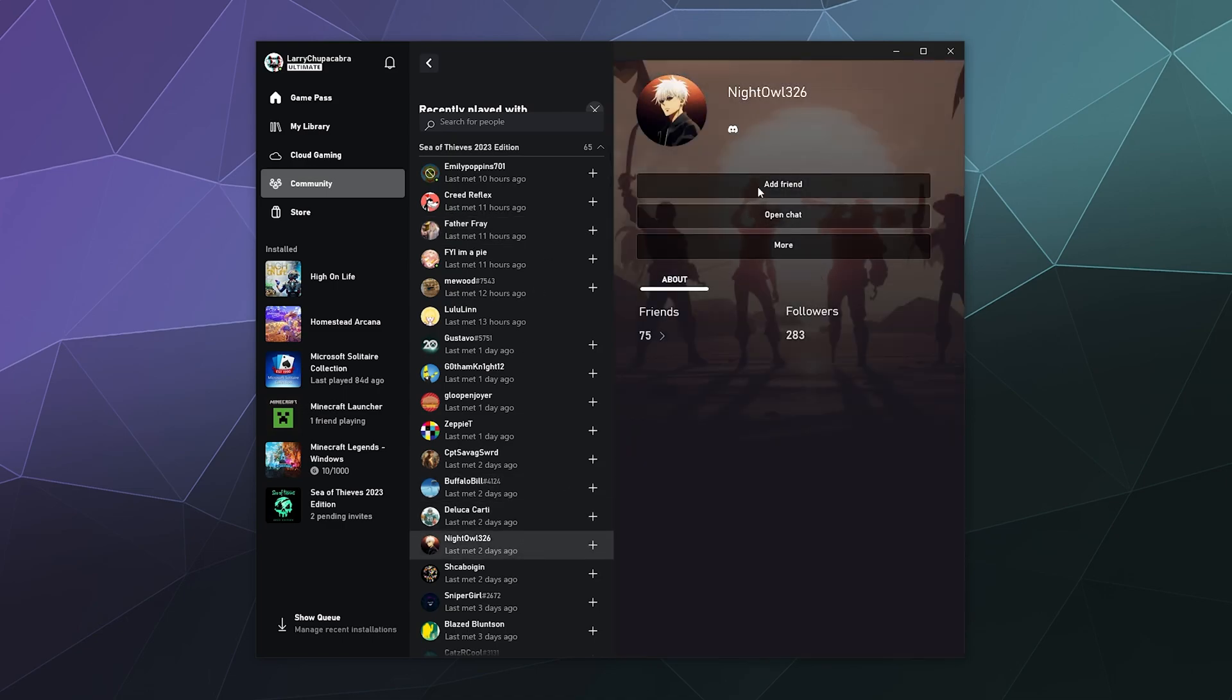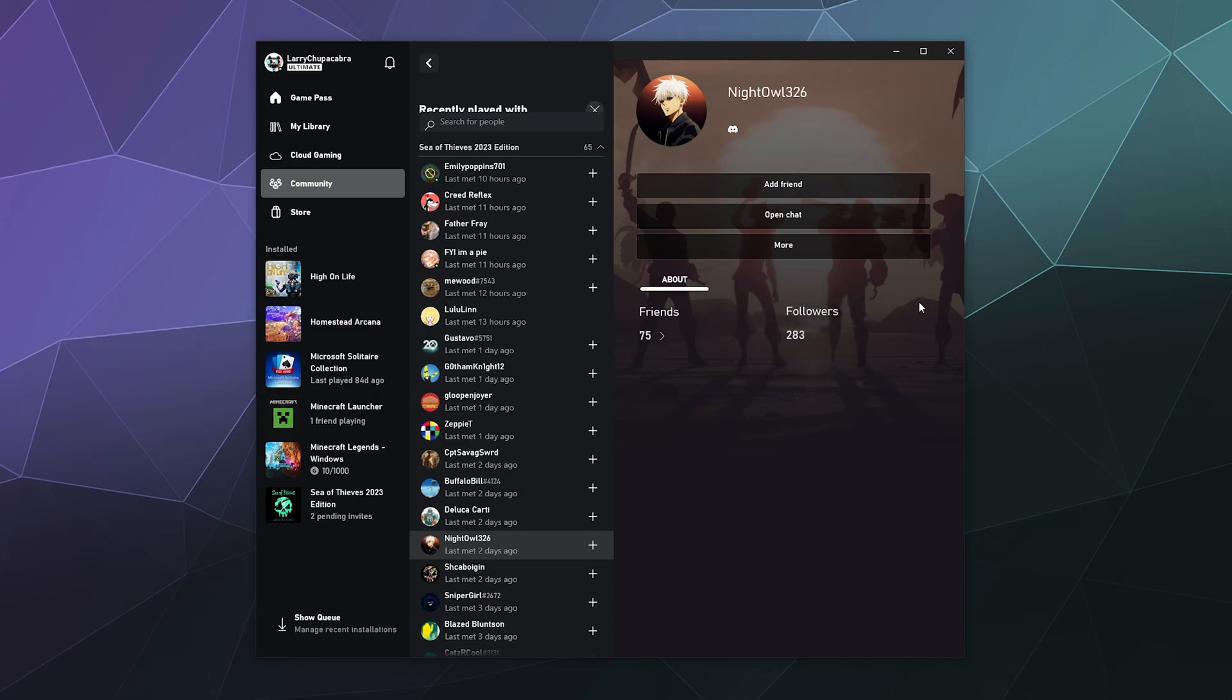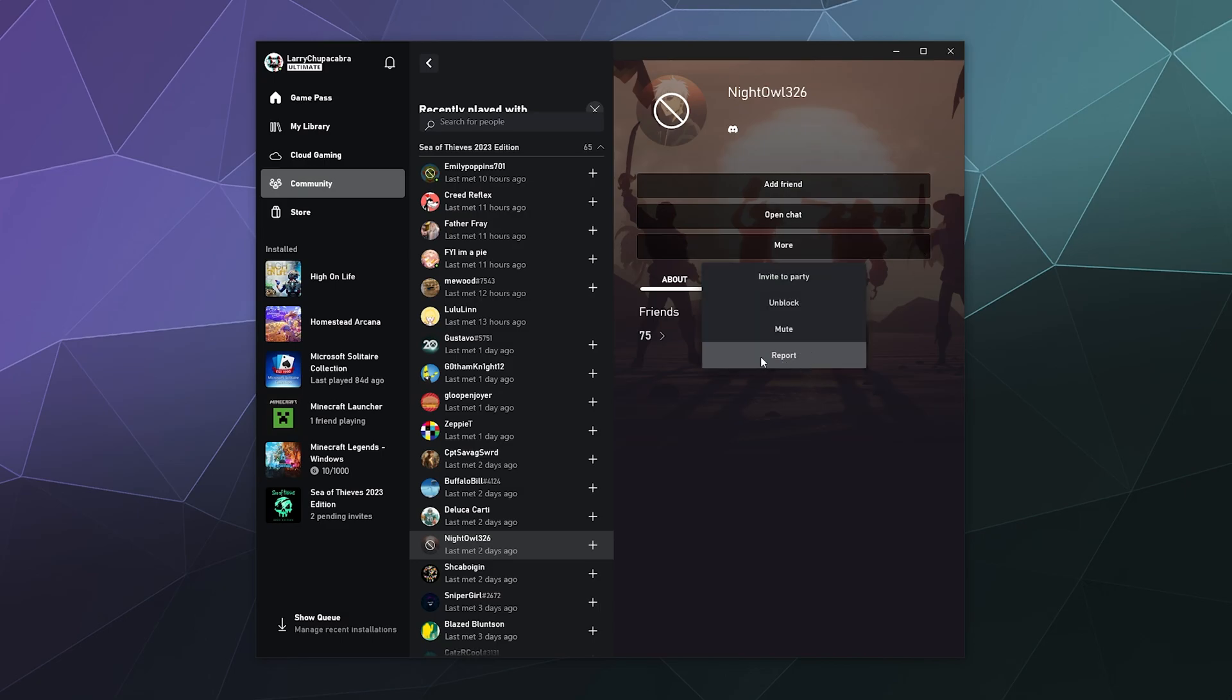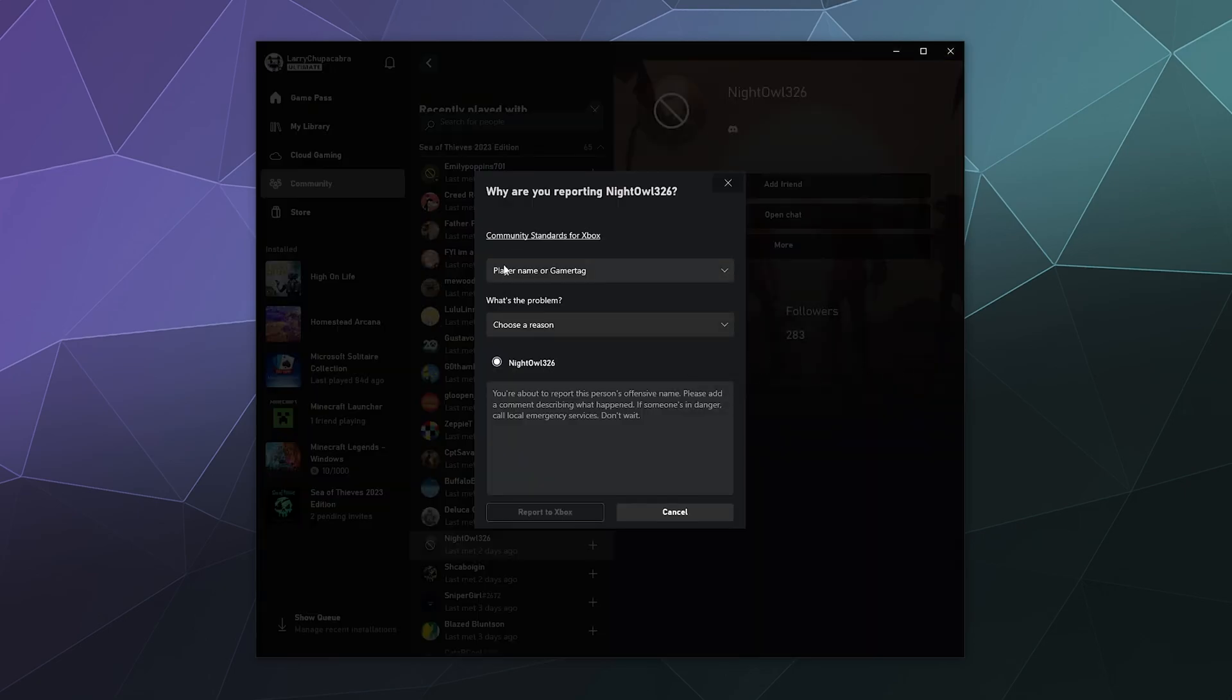And from here, if you wanted to block this person, all you'd have to do is go to more and click on block. And in the same pull down menu after you click on their profile, you'd also hit report.